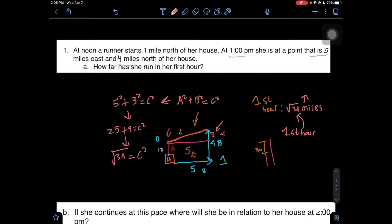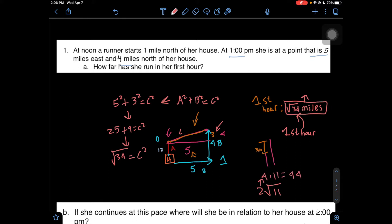We know that she traveled the square root of 34 miles in her first hour, and we cannot simplify the square root of 34. Her answer is she traveled the square root of 34 miles in the first hour. We're going to leave it in radical form, because that's the most accurate. For example, if your answer was the square root of 44, you could simplify that to 2√11, because 2 squared is 4 and 4 times 11 equals 44. You always want to use the simplest radical you can in your final answer.